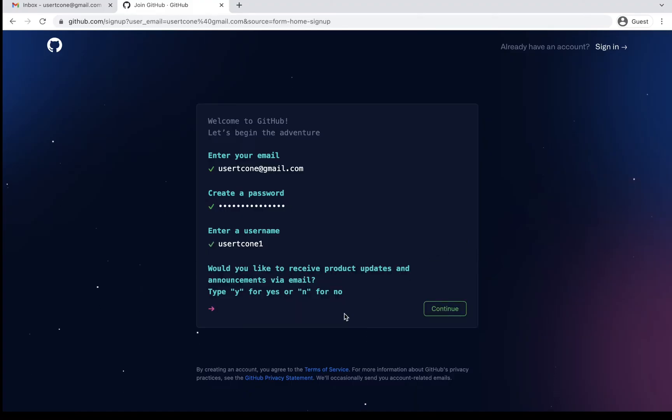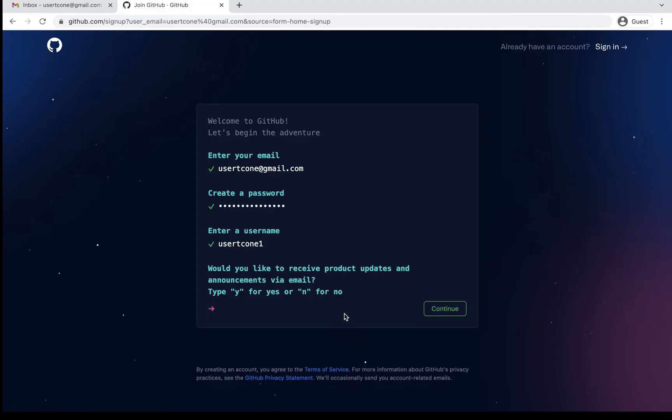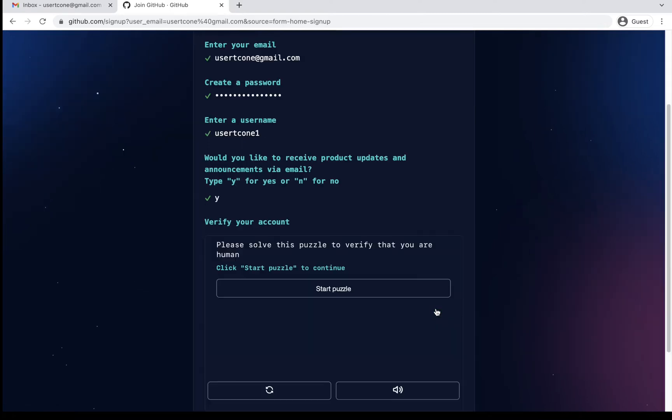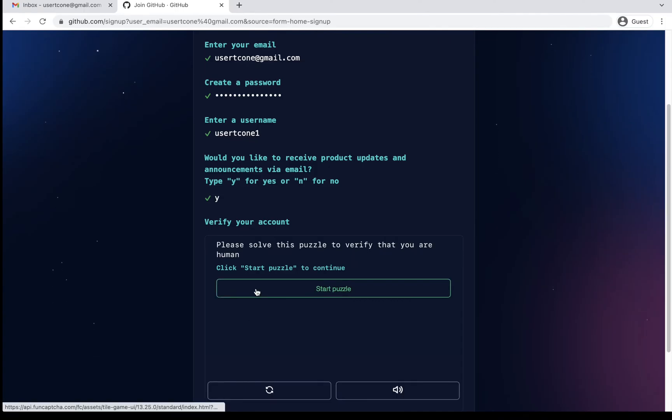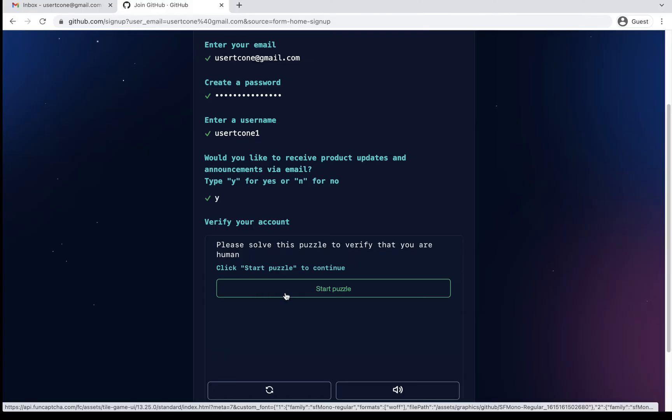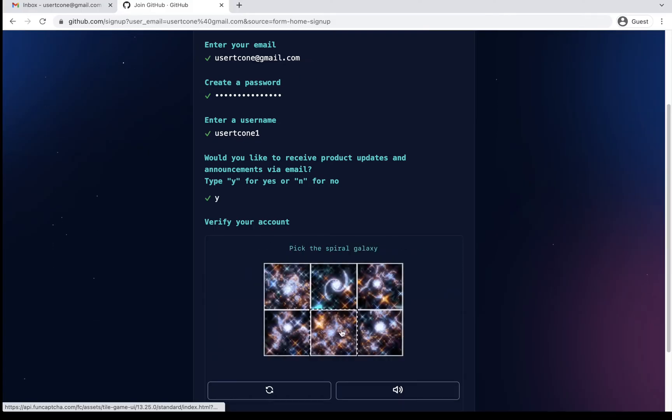Now it is asking me whether I would like to receive product updates or announcements. So generally, I personally find this information useful from the GitHub community. In my case, I'll go ahead and say yes. If you don't want, you can just proceed with no also. That is also perfectly fine. Now, the next step is verification of my account. So I'll just say start puzzle because via puzzle, they verify us whether we are humans or not. Interesting, right?